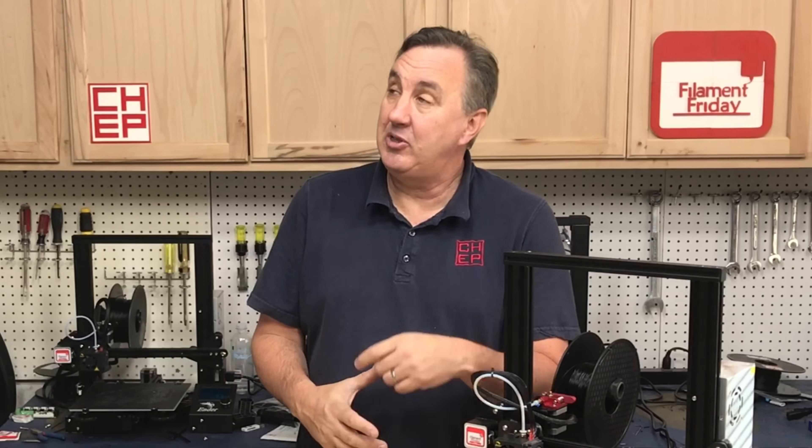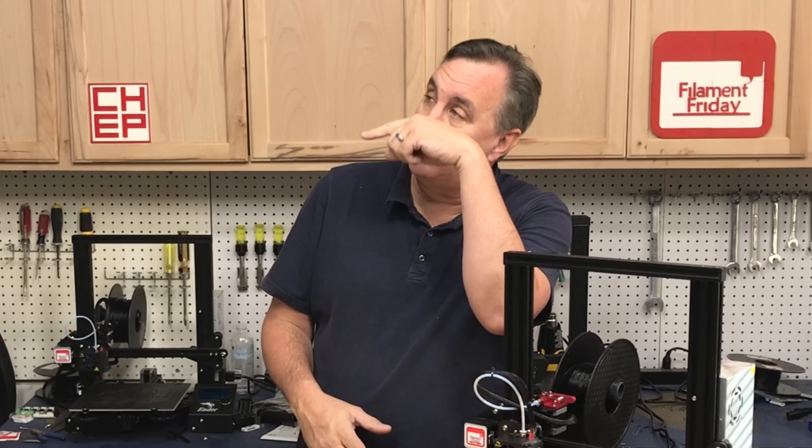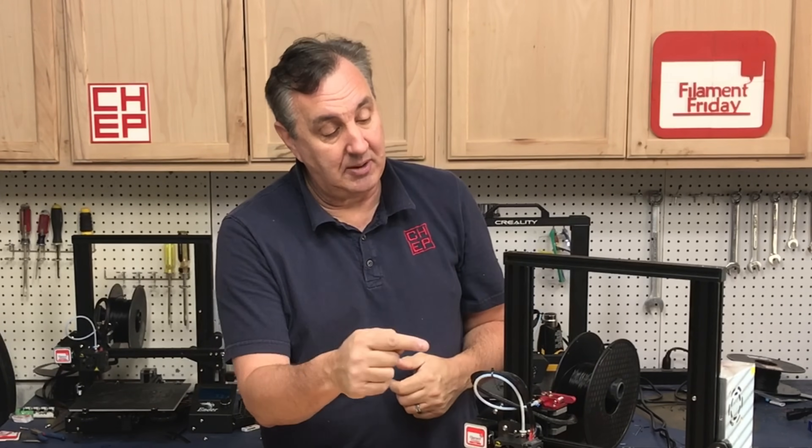If you like what I'm doing here, maybe check out some of the videos that are popping up. And if nothing else, click on that CHEP logo and subscribe. I'll see you next time right here at Filament Friday.